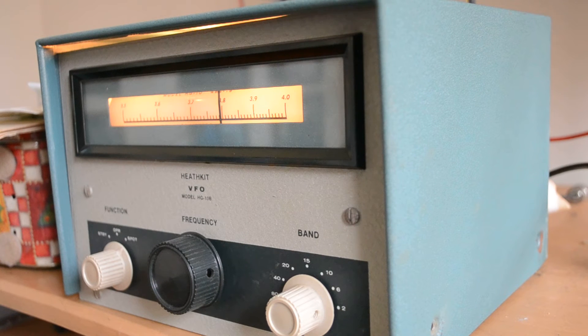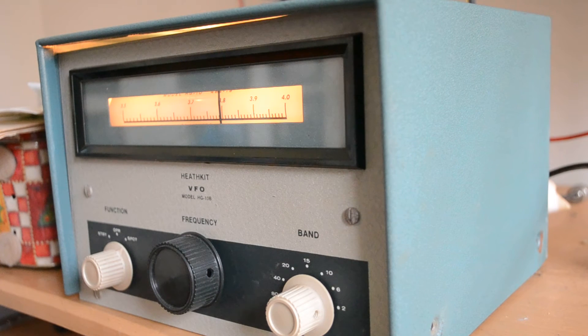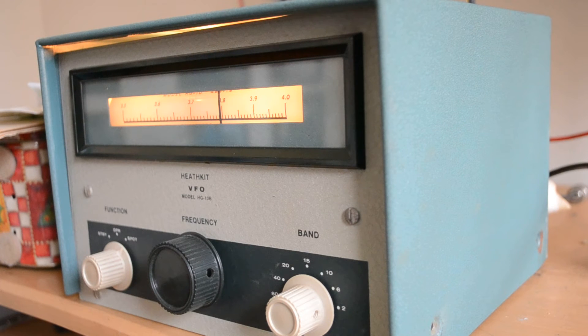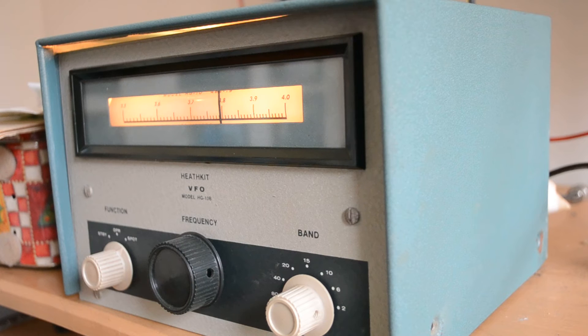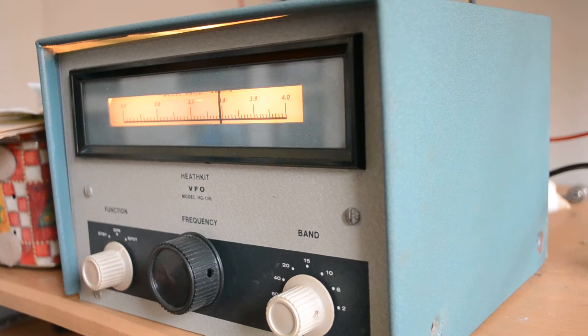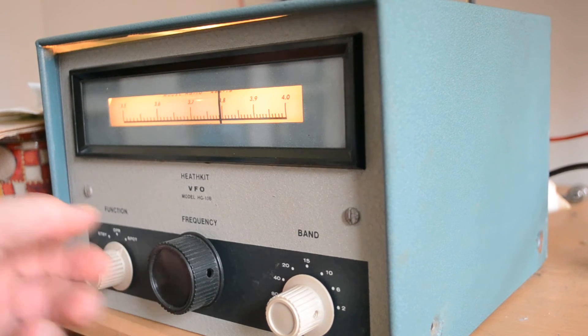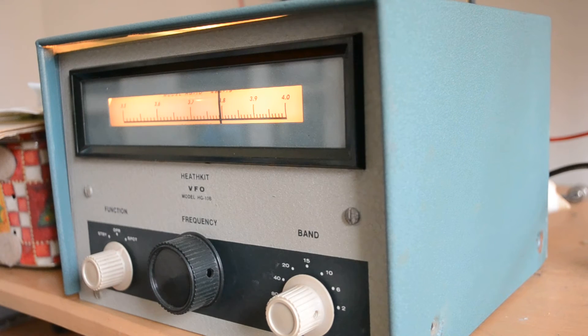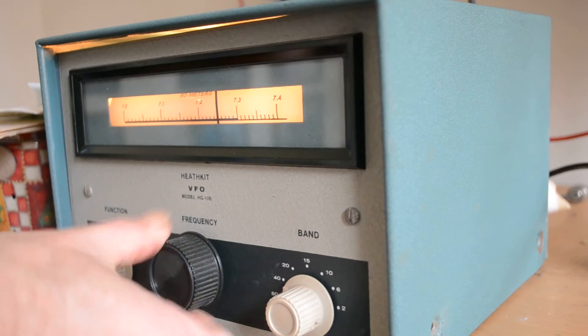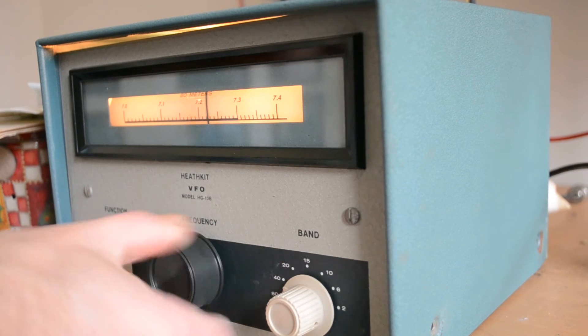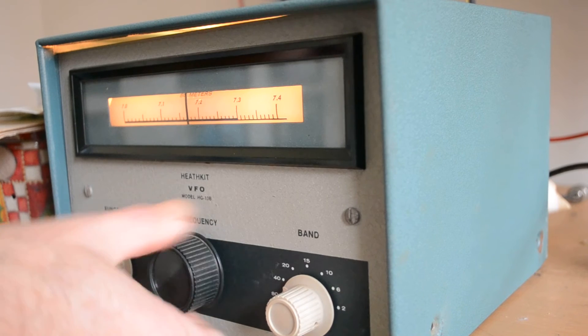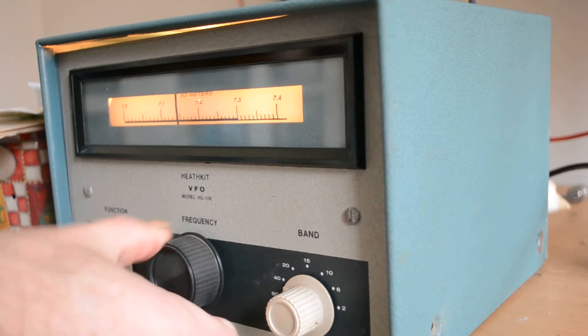Also, it seemed like the person that owned this wore a lot of cologne, or maybe it was a woman that owned it with perfume. Anyway, we're going to see how it works up on 40 meters, so let's put it up to 40, and we'll bring this down because I'm around 7.1.